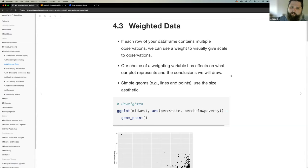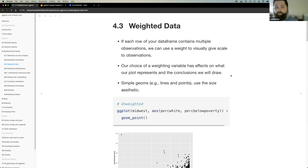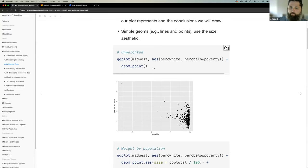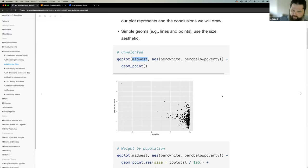If each row of your data frame contains multiple observations, you can use a weight to visually give scale to observations. Our choice of weighting variable has effects on the plot and the conclusions we're trying to convey. With simple geoms, they just use the size aesthetic for weighting. For example, with geom_point and the Midwest dataset — which provides demographic and community information about Midwest counties — we can look at percent below poverty versus percent white.